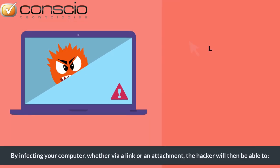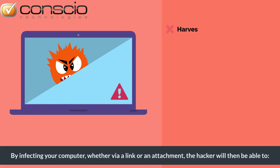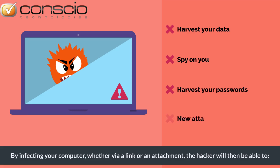By infecting your computer, whether via a link or an attachment, the hacker will then be able to harvest your data, spy on what you're doing, harvest your passwords, and also carry out new attacks from your computer.